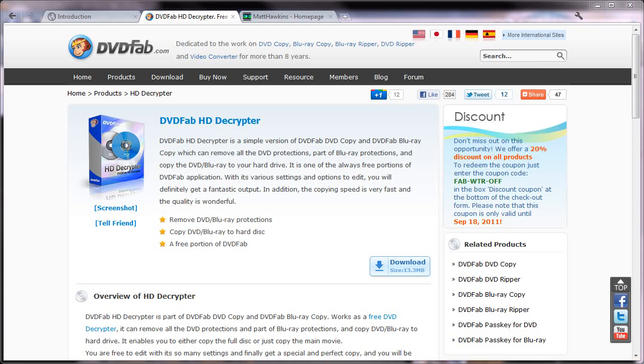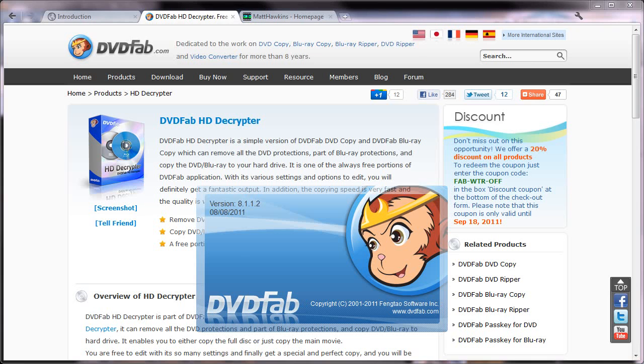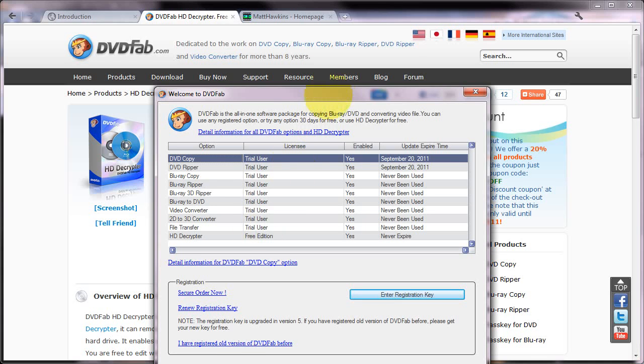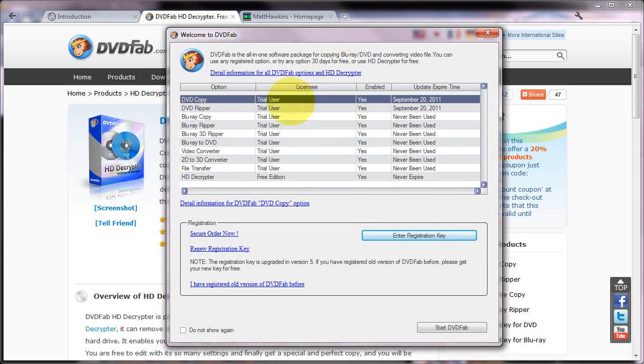If we just run DVDFab, it'll just take a few seconds to bring up the next window. And here it is.